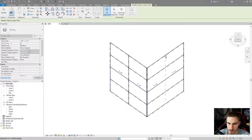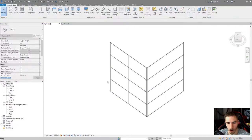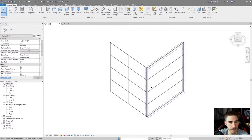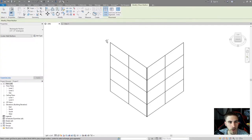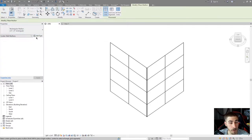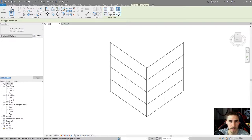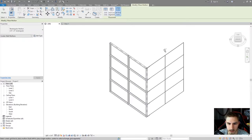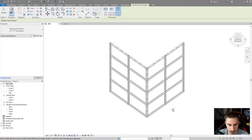I'll just split it in half for now. We've got all of our curtain panels. Now let's go to mullions - I don't care what mullions right now, we'll get to that in a minute. I'll just place on all the grids.